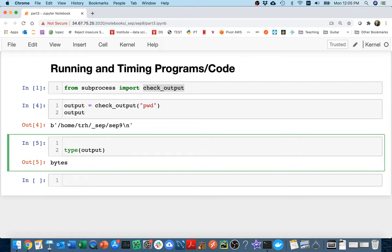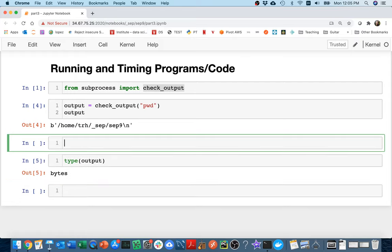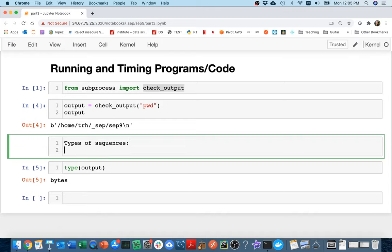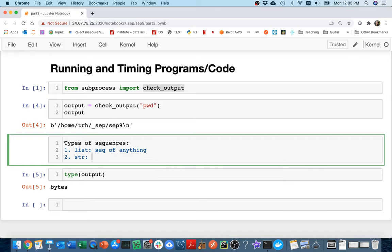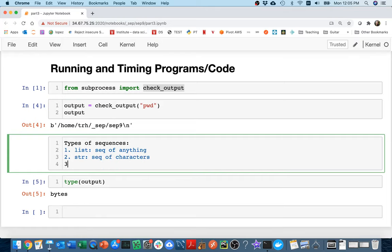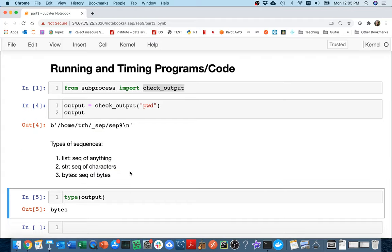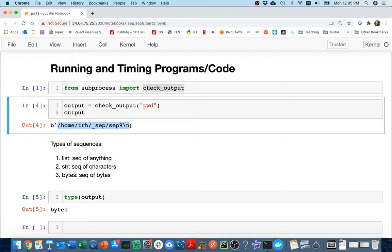Maybe let me just make a note of this here for you. So there's types of sequences. One is that we could have a list, which is really a sequence of anything. We could have strings, which are a sequence of characters. And then three, we have these bytes, which are a sequence of bytes. And bytes can be used to represent anything. Bytes could be used to represent characters, for example, and that's what's happening here. It could also be used to represent points in an image file. If I want to describe a JPEG image, bytes might do that. So bytes could represent lots of different things.